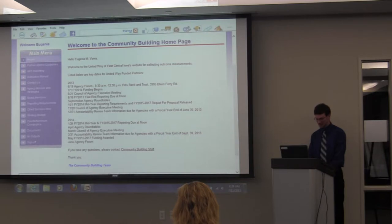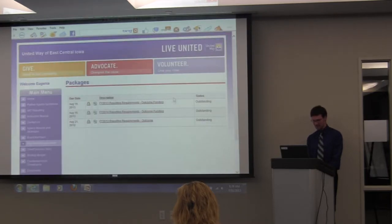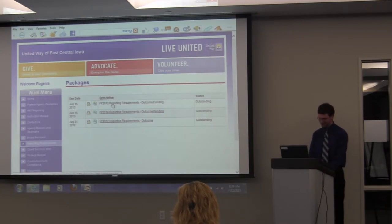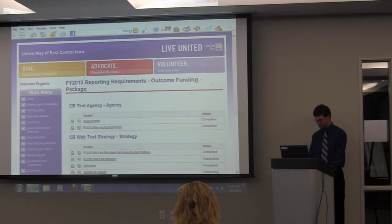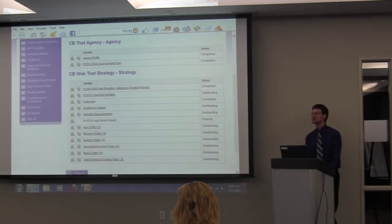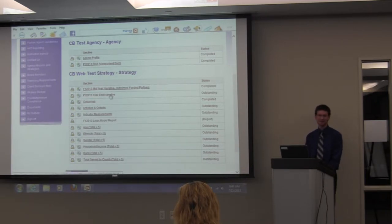For the year-end process, go into Reporting Requirements. This will show three things. The 2012 one should already be completed. What we're looking for right now is FY 2013 — click into that. All of this step-by-step information is in the instruction manual. A couple of these are already completed because the information was entered during mid-year or as proposed information. Agency profile and risk assessment are all fine.